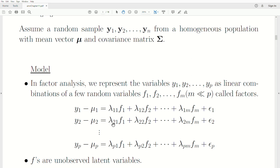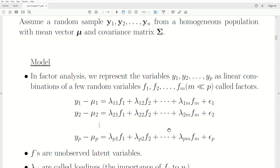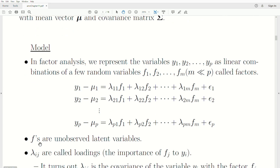So we have p variables we want to model in terms of these m factors. It looks like linear regression — multiple regression with error terms associated with each variable. The F's are unobservable; they're latent variables. We know that certain variables are highly correlated, and there's probably some latent variable associated with those variables.